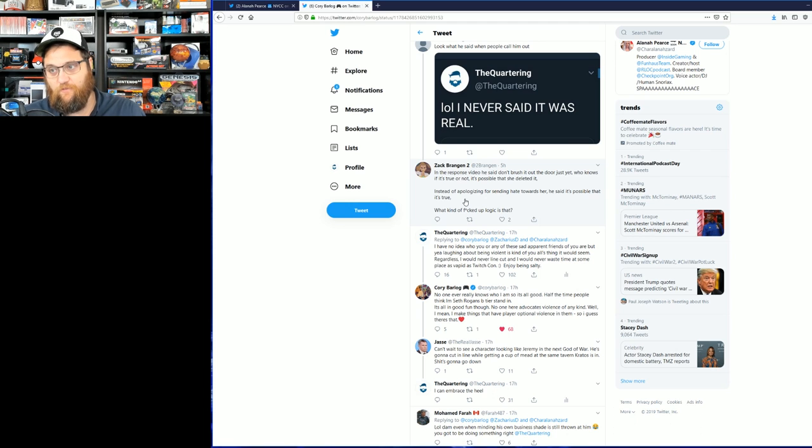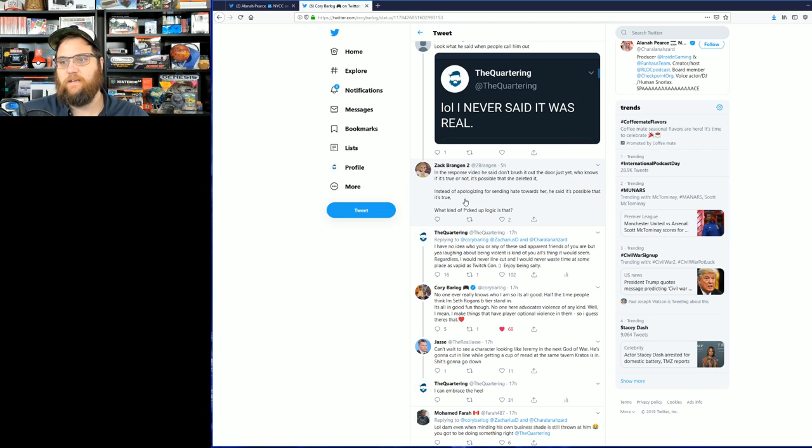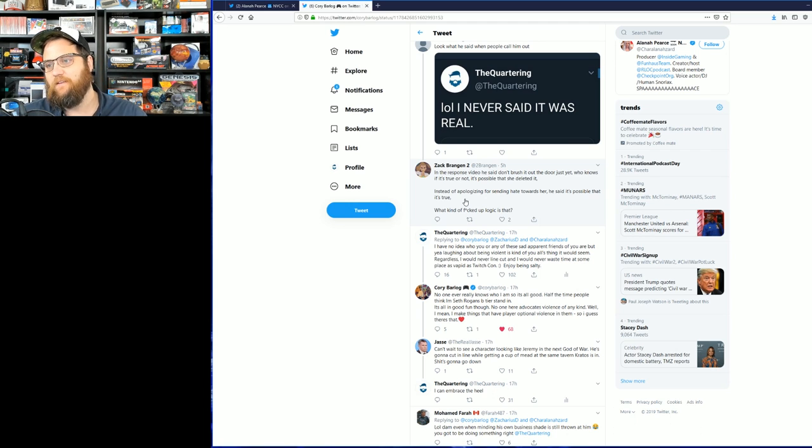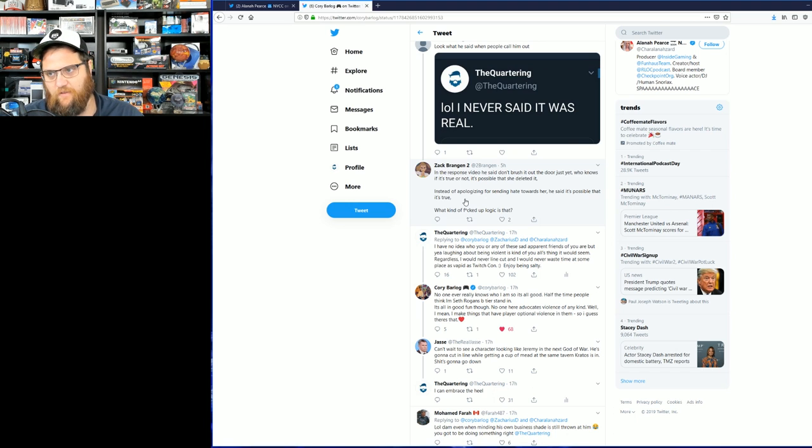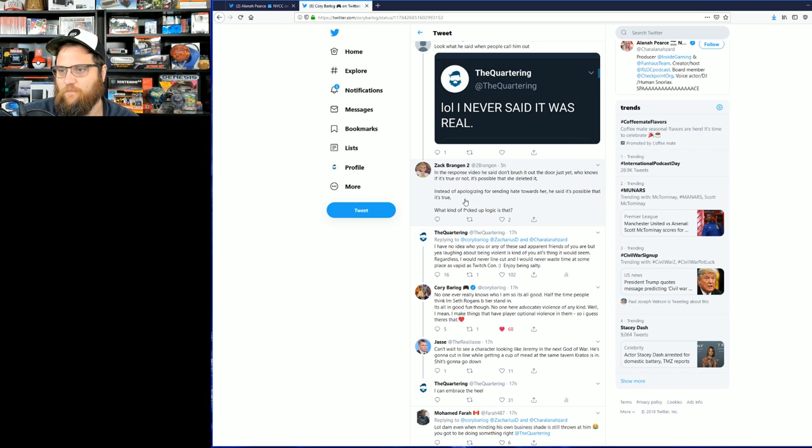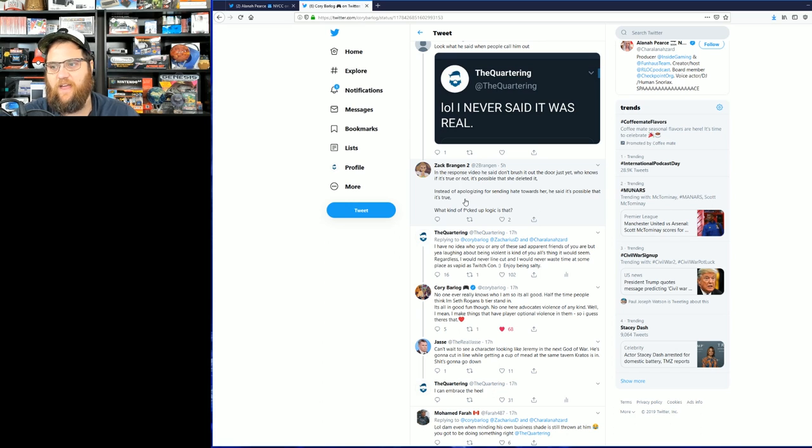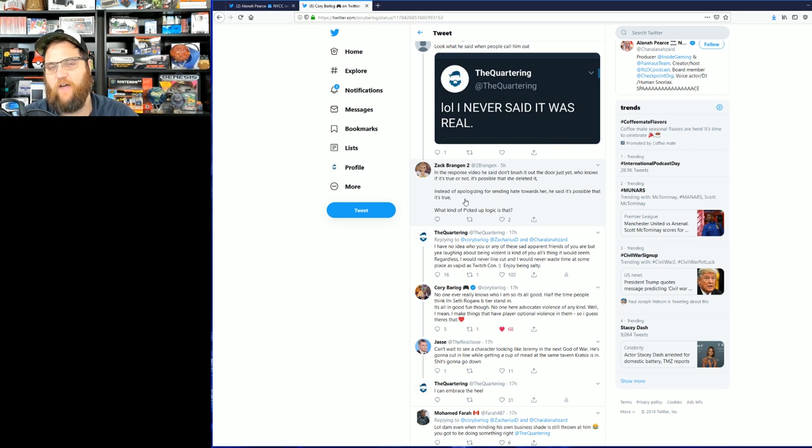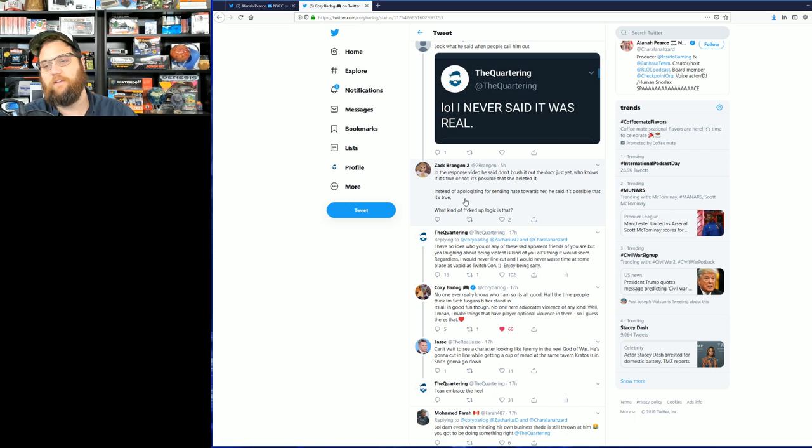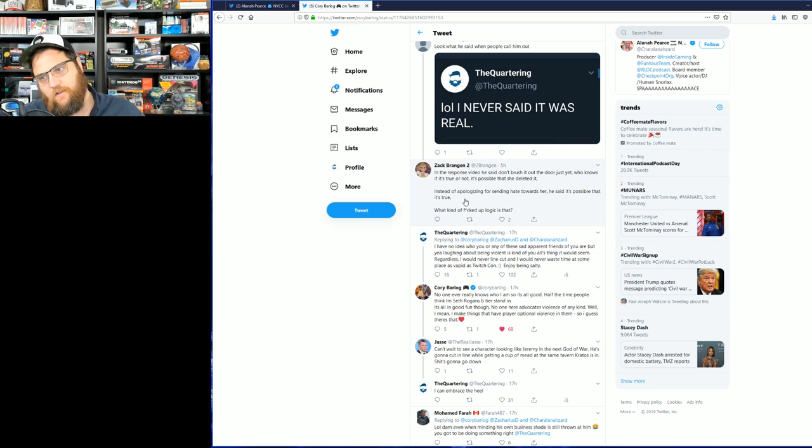I reply, finally I say, "I have no idea who you are or any of these sad apparent friends of yours are, but yeah, laughing about being violent is kind of your thing, it would seem. Regardless, I would never line cut, and I would never waste time at some place as vapid as TwitchCon. Enjoy being salty."